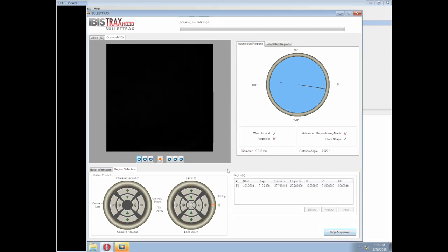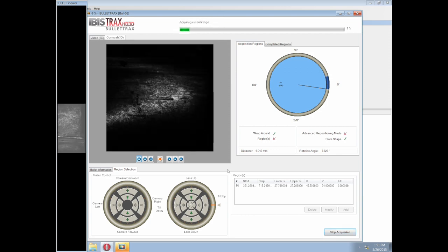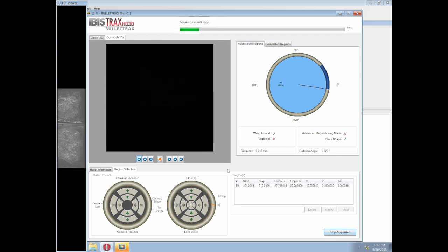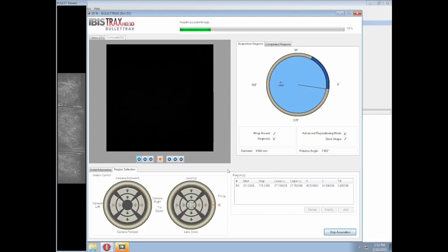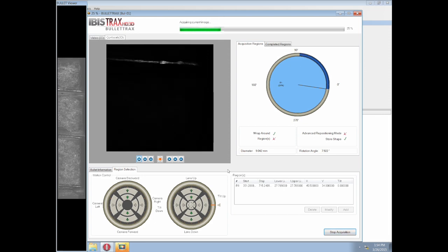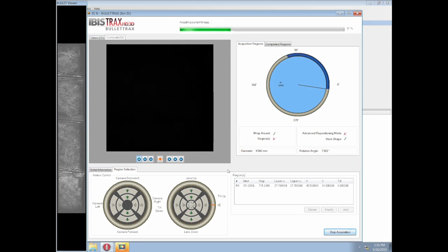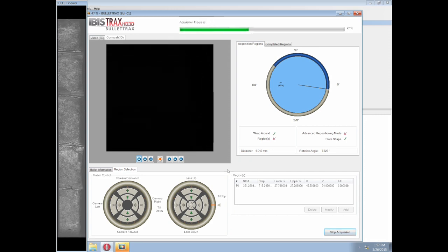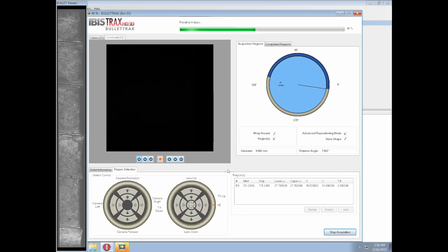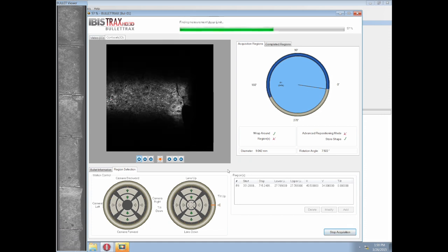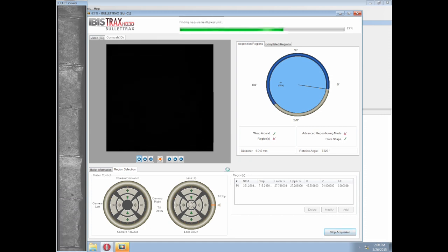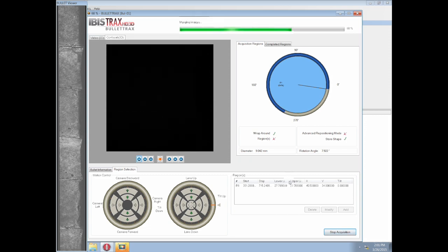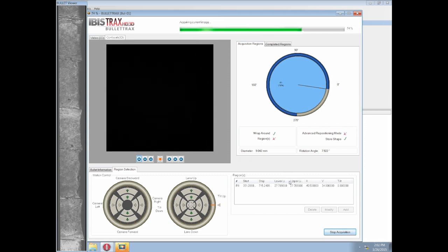The acquisition has begun, and everything from this point is fully automated by the Bullet Track software. It will perform the focus and lighting on its own as it rotates beneath the sensor. For this demonstration, the acquisition time has been accelerated. A typical acquisition time would be 17 minutes for a 9mm bullet.